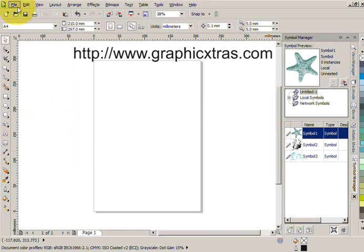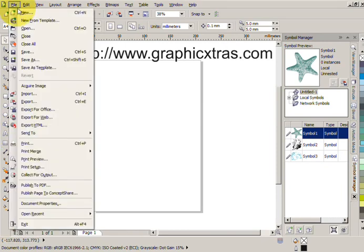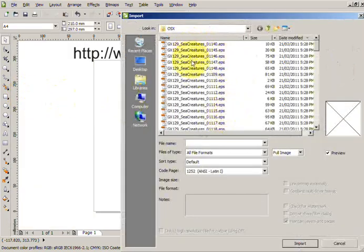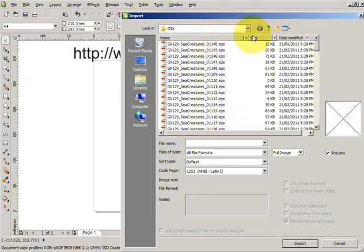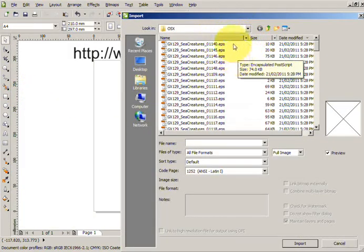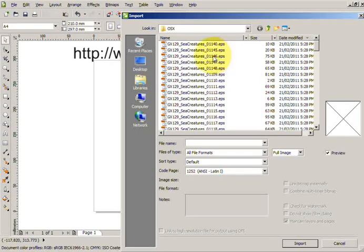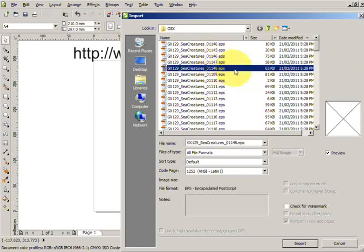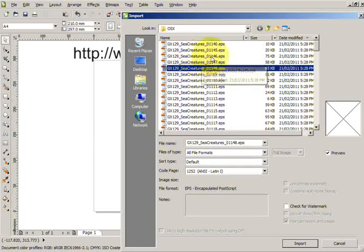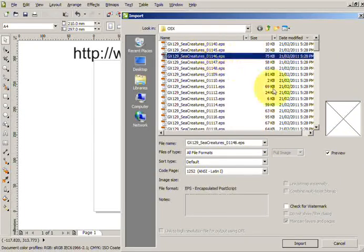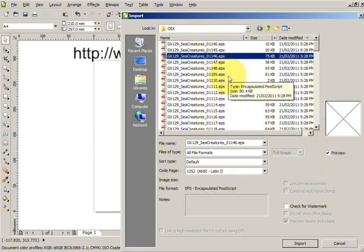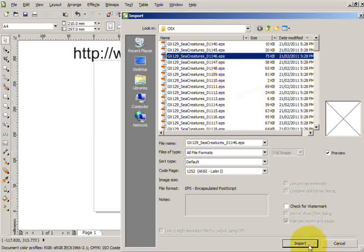Go to File Import. In this example, I've got various EPS files from graphicextras.com sea creatures designs. Now clicking on the file, you can't actually see the preview. The preview doesn't seem to work for EPS files, so you'd have to use an external browser to do that.